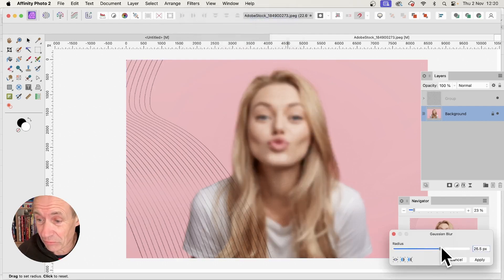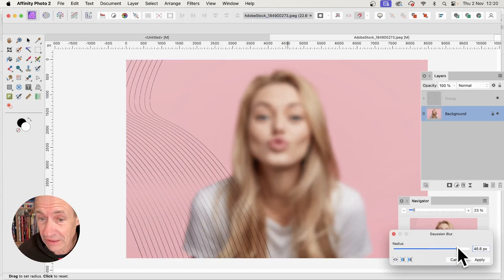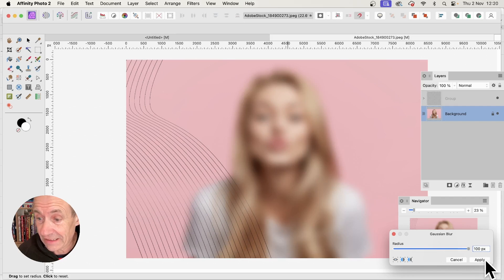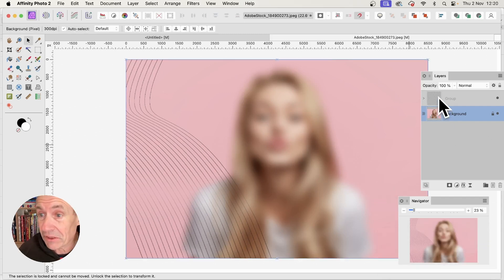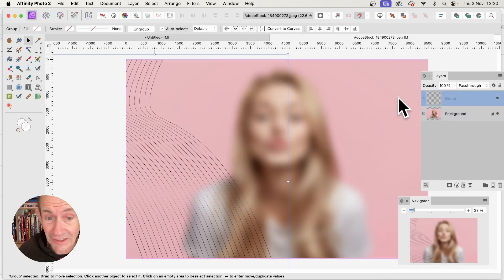Click Apply. You can push the blur to 200 or 300. Now go back to the lines.